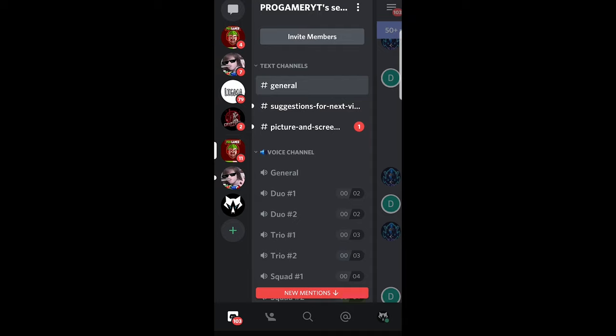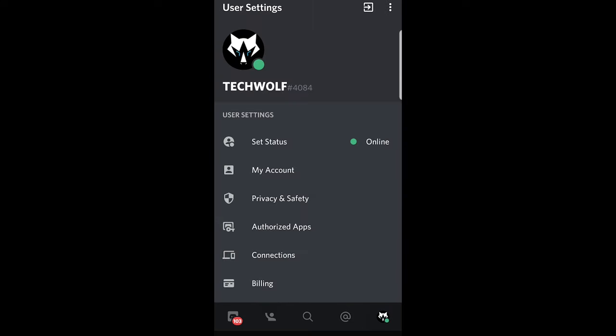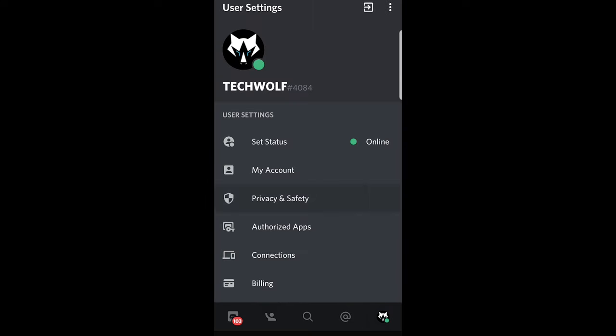To disable direct messages from all servers, all you need to do is click on your icon in the right bottom corner. Then click on privacy and safety.